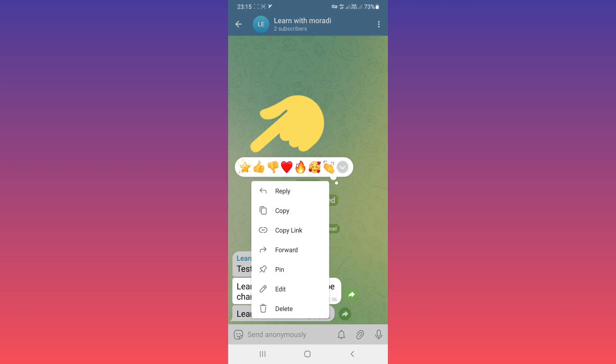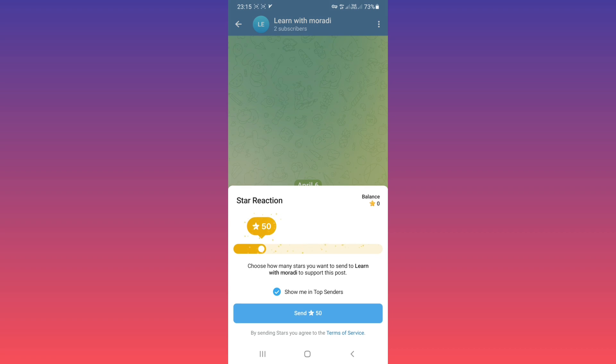Tap on it. Now they can choose how many stars to react to your post. The default is 50 stars.